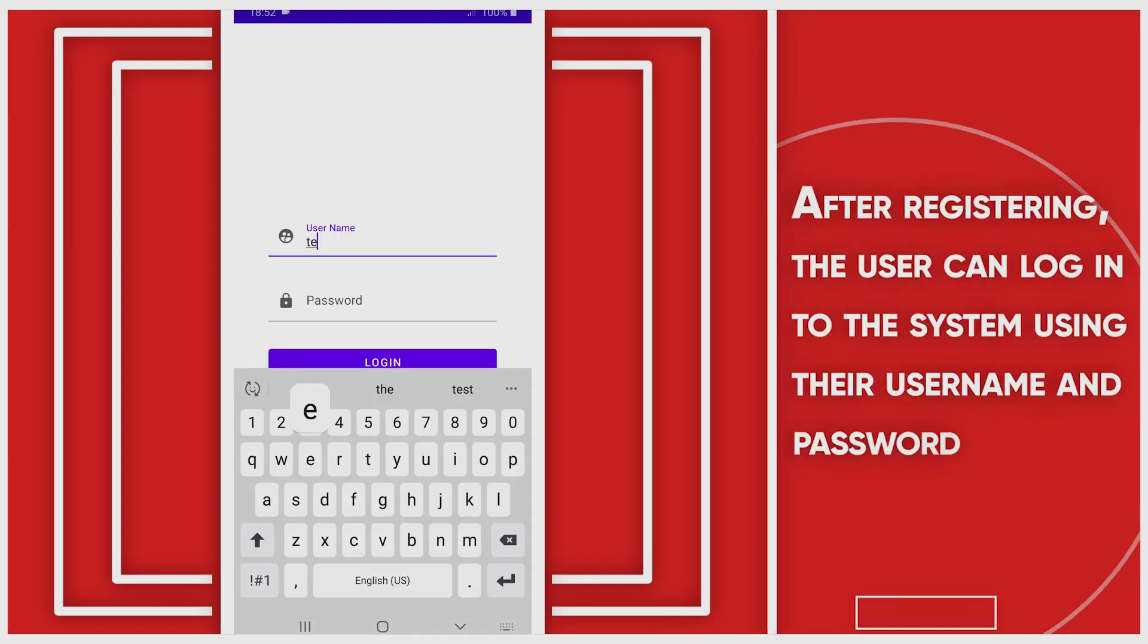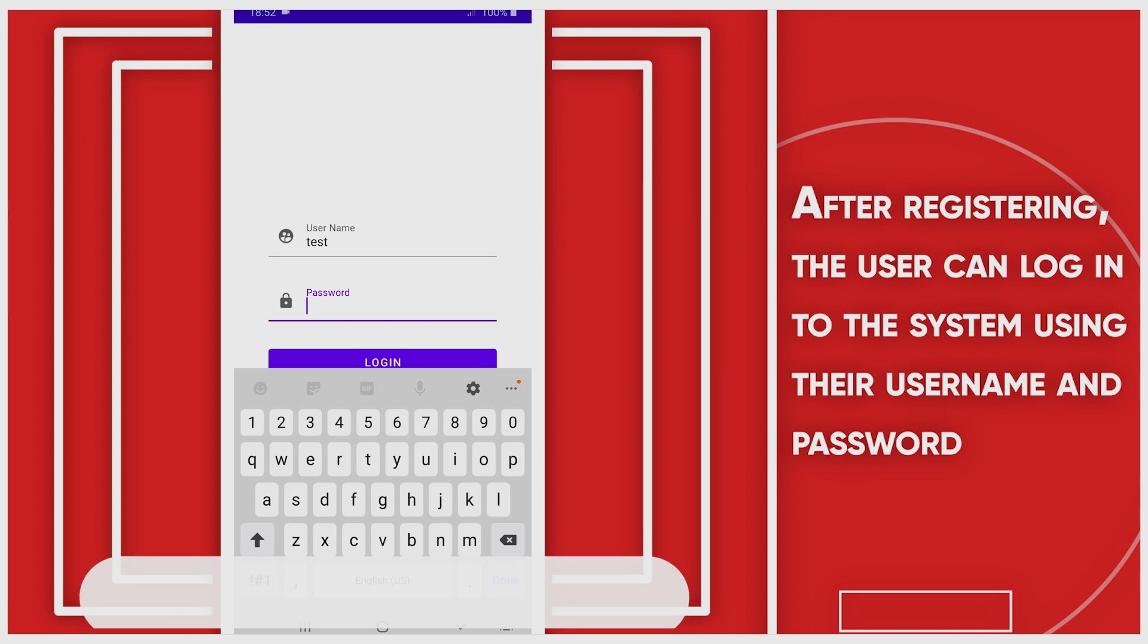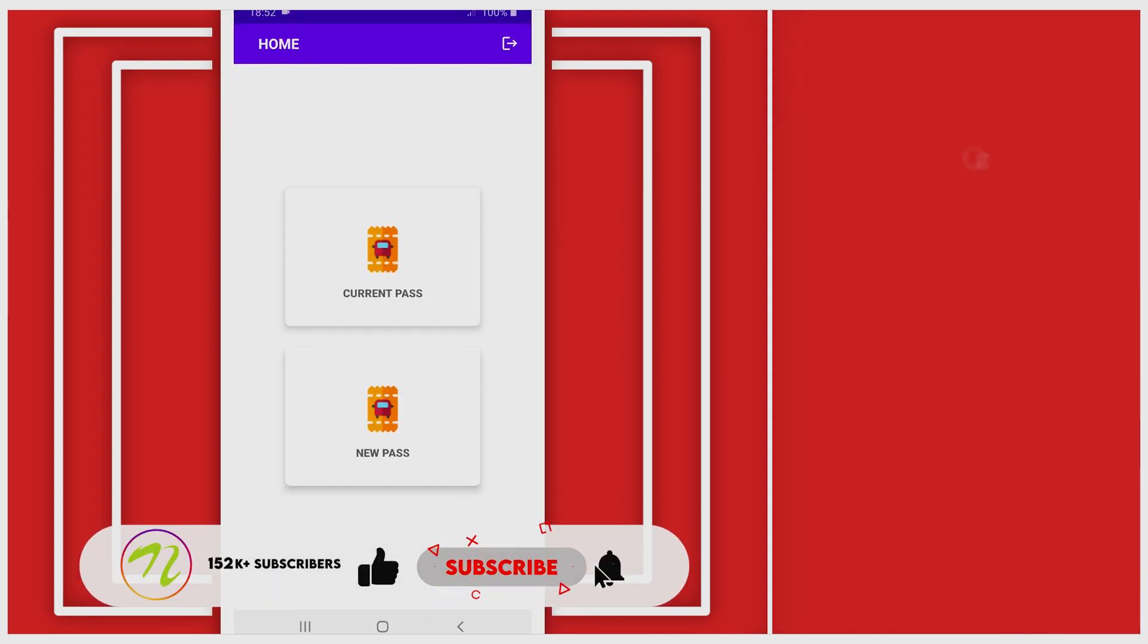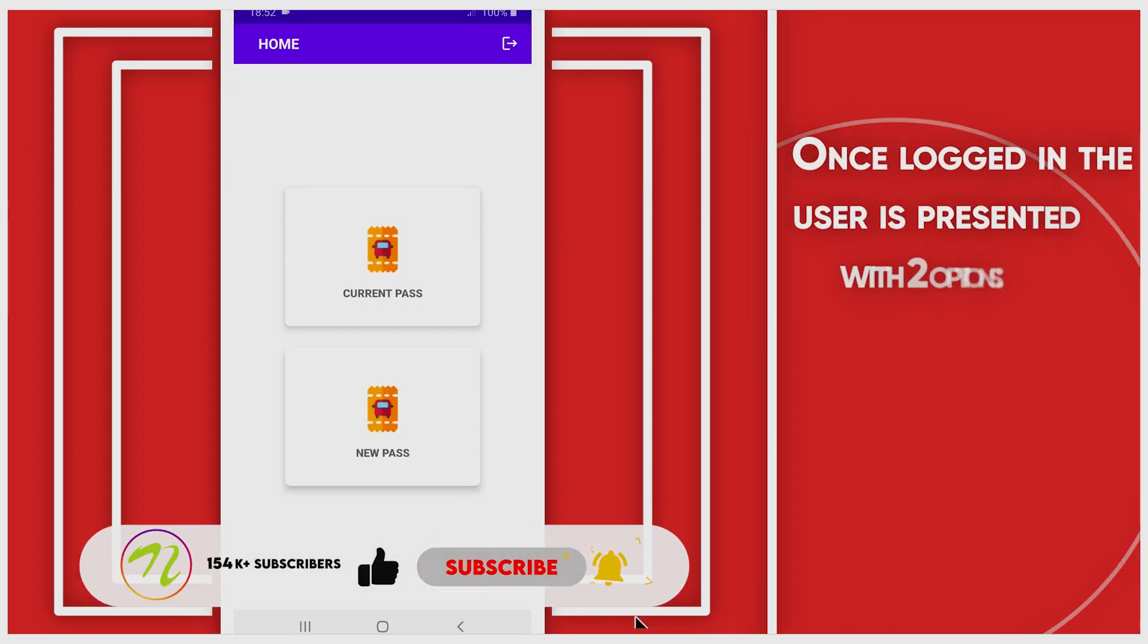After registering, the user can log into the system using the username and password. Once logged in, the user is presented with two options: Current Pass and New Pass.